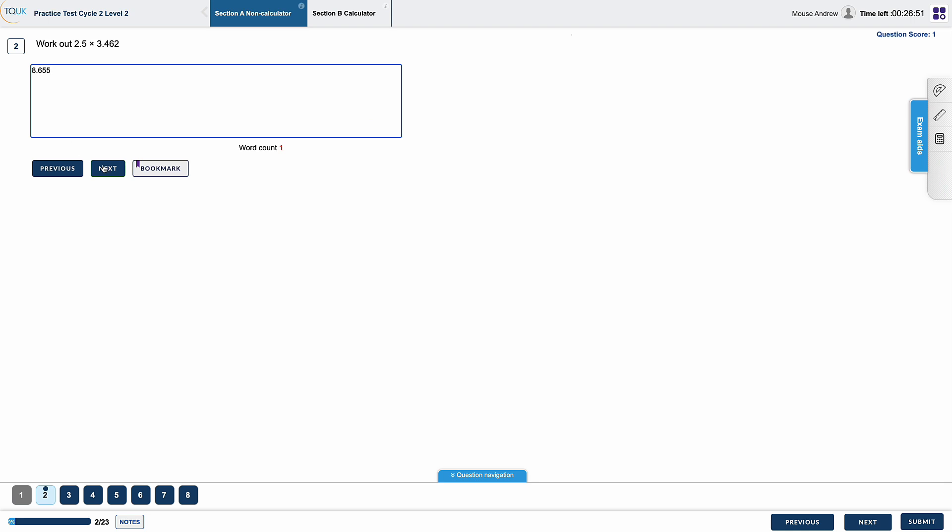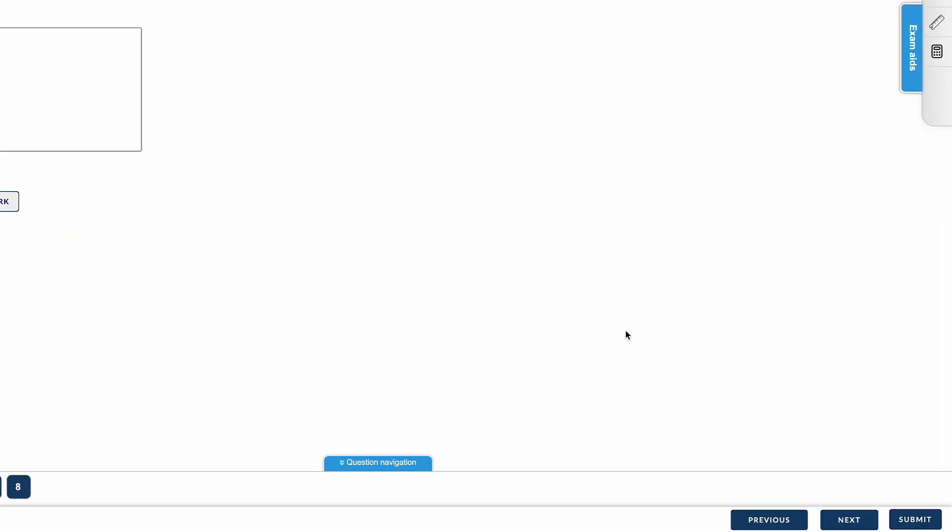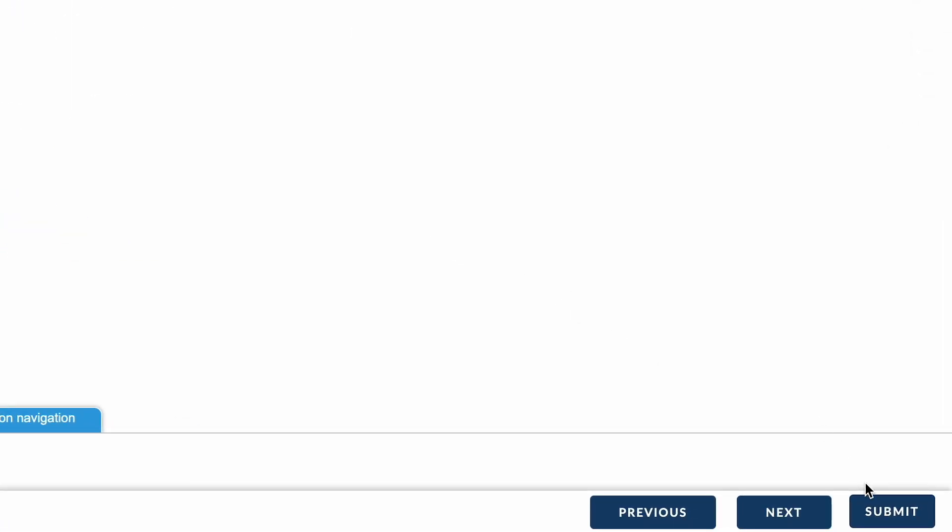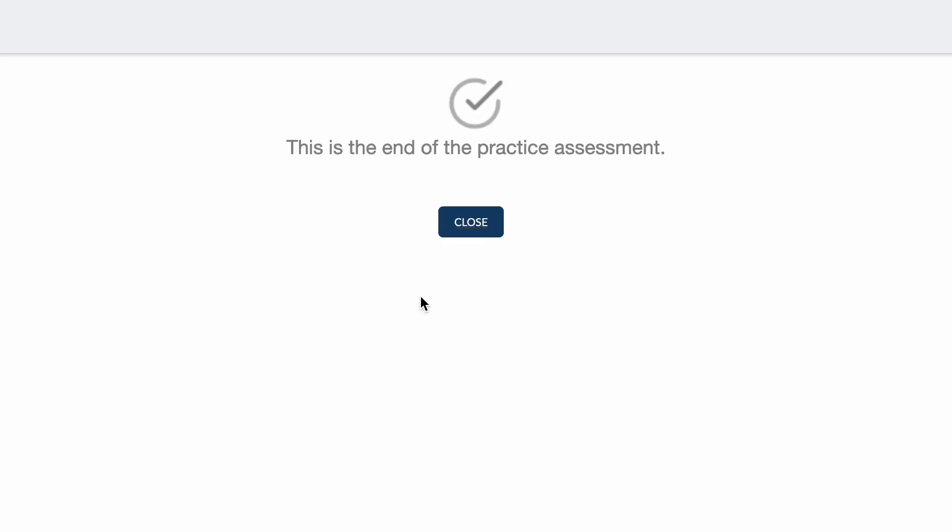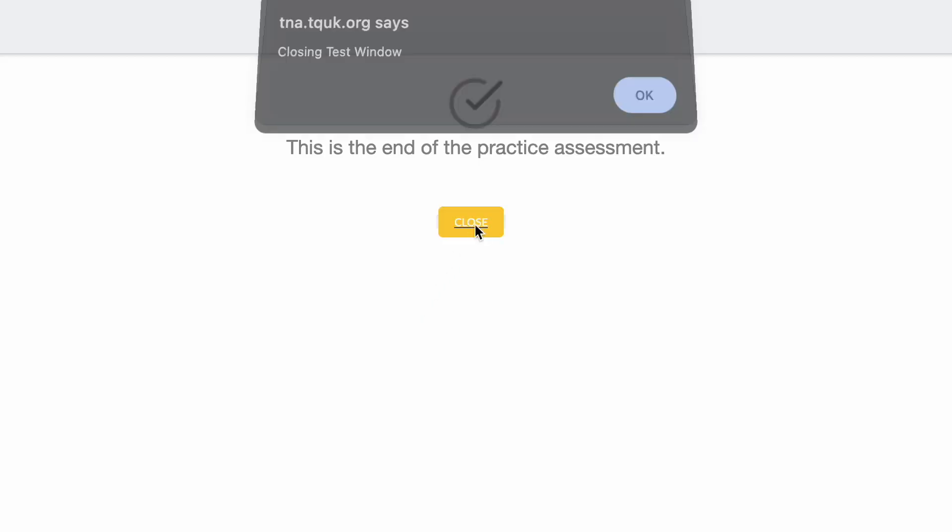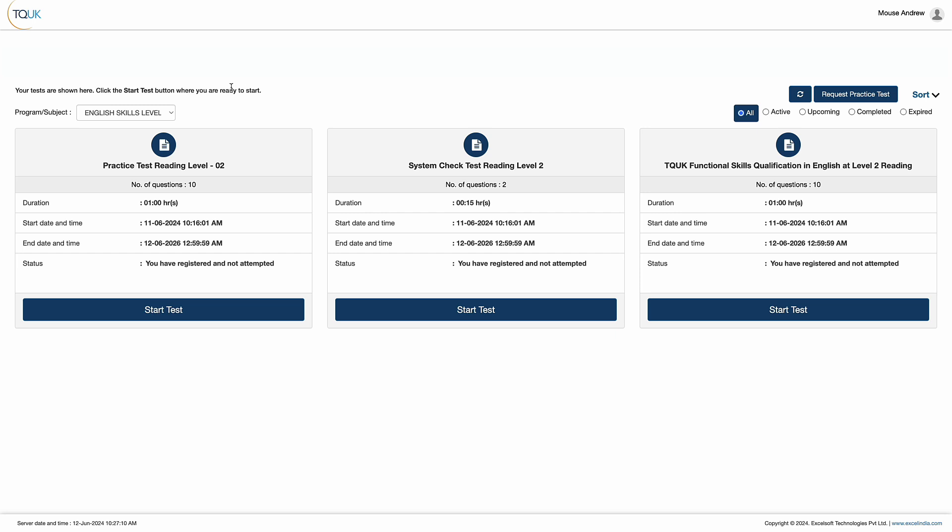Once the learner has completed all questions and are happy with their answers, they can select Submit in the bottom right of the screen and click Yes in the resulting prompt. This brings the practice assessment to a close and the learner is ready to move on to the real assessment.